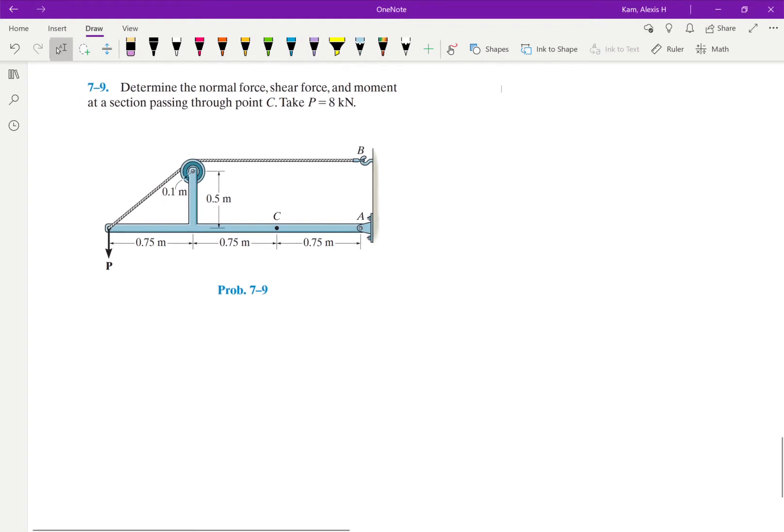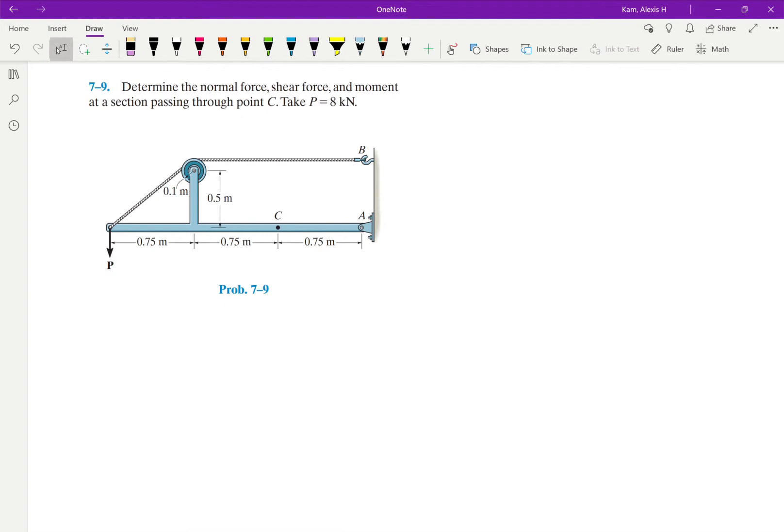Okay, so in problem 7-9 we're given this figure and in this figure we are given this applied load called P and we're told that is equal to 8 kilonewtons. Other than that, we don't know what any of the other forces are equal to, but we're given enough information in this problem to figure them out.